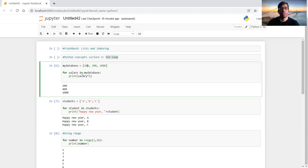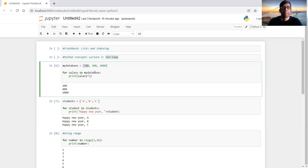Let's start with a simple example. Say I have a database of salaries with three employees whose salaries are 100, 200, and 1000 dollars. In the new year I want to double each salary. I run a for loop: 'for salary in my database', then print salary times two. You can see the salaries are doubled — 100 becomes 200, then 200 becomes 400, and 1000 becomes 2000.